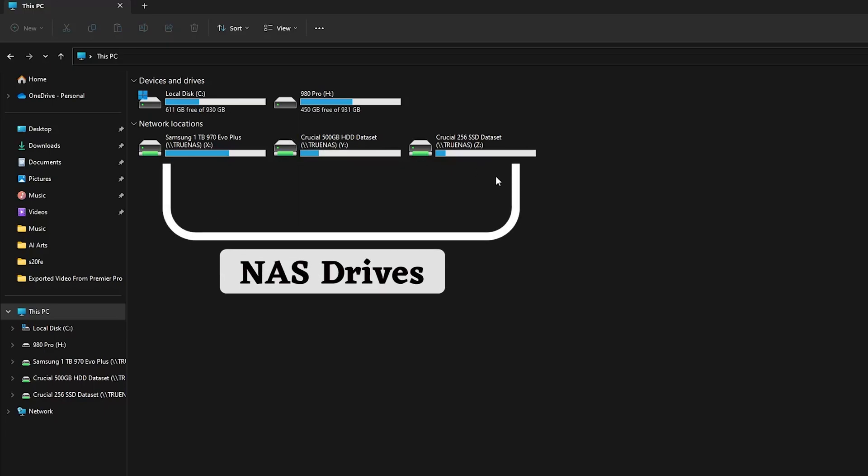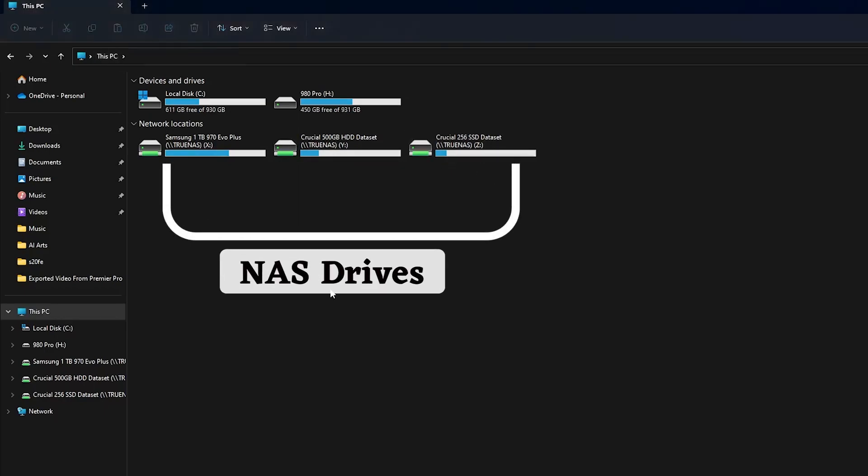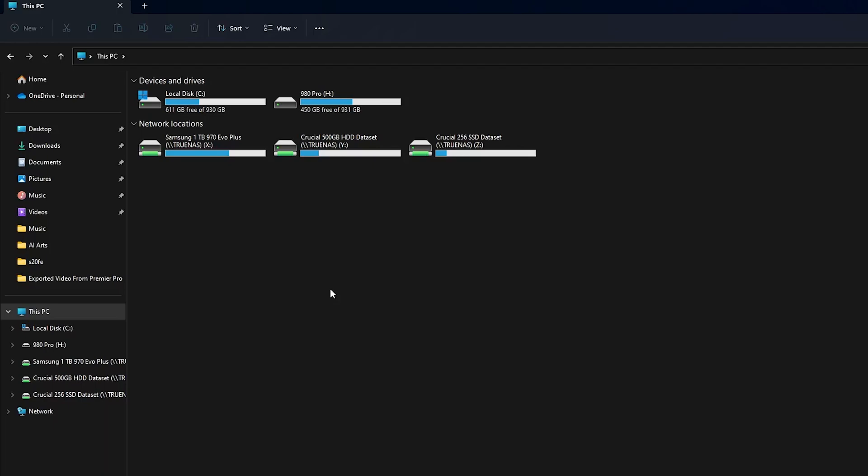For example, here I am using a NAS drive and these drives are connected, and I forgot my password and I was not able to access these drives.